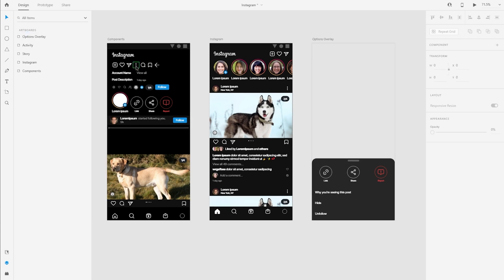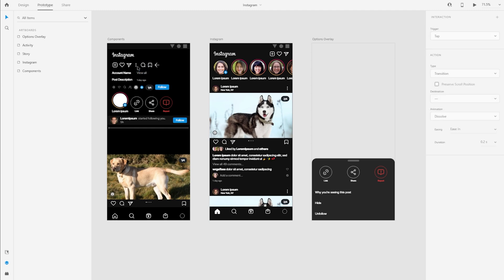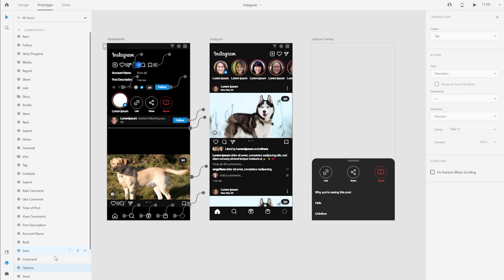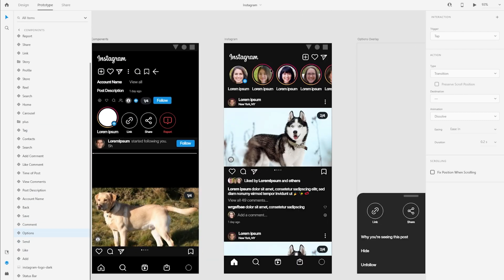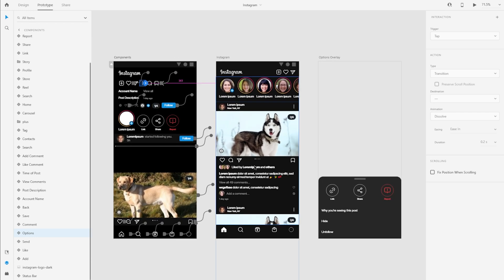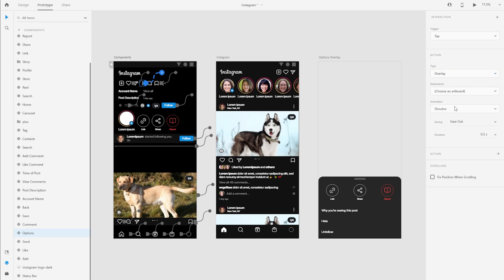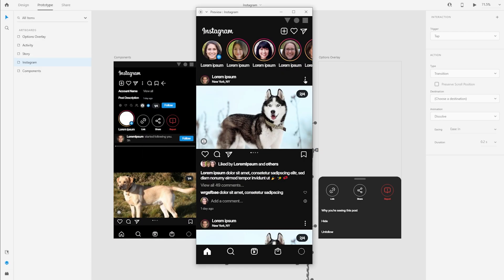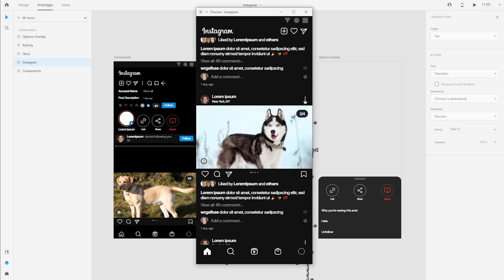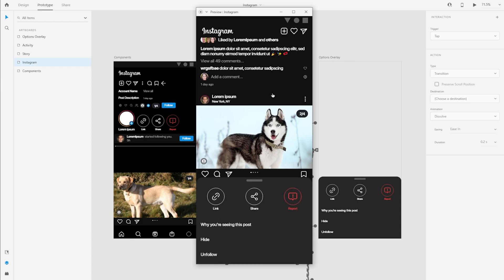Now the overlay is ready. I'll save my progress and go to the prototype tab. I have the overlay component and the main instance I'm using in multiple places. I'll create the interaction directly with the main instance. I'll click the plus icon in the properties panel — the trigger is tap, the action is overlay, and I'll select the artboard with a slide-up animation for 0.4 seconds. Since I used a component, I can apply the interaction to any instance.